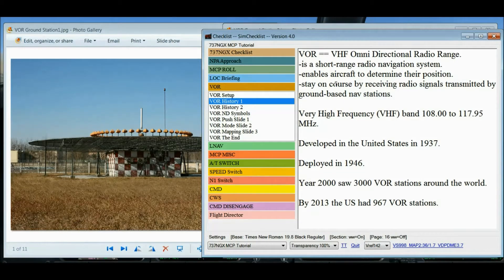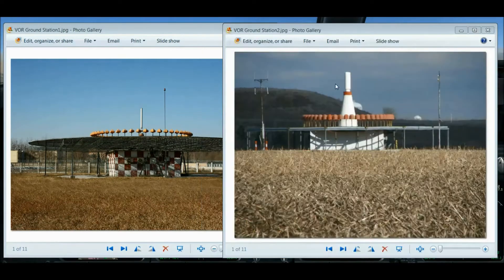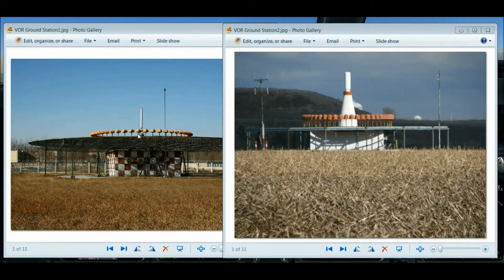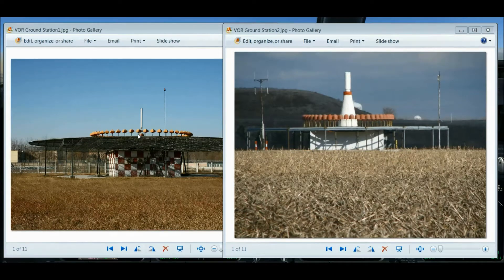VOR stands for Very High Frequency Omnidirectional Radio Range. Before I get into some of the history, I wanted to show you a couple of photographs of what a VOR station looks like. I usually see VOR stations when I drive between Los Angeles and San Diego. These pictures show the different types of VOR stations, and as you drive around various parts of the country, you may have seen structures similar to these.